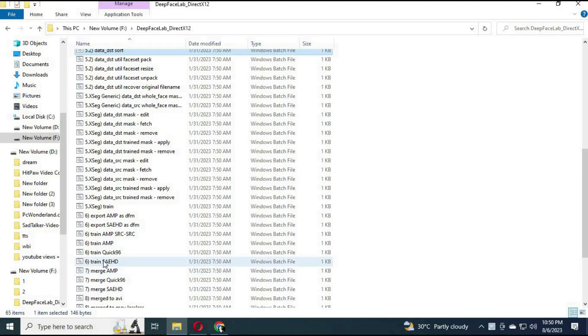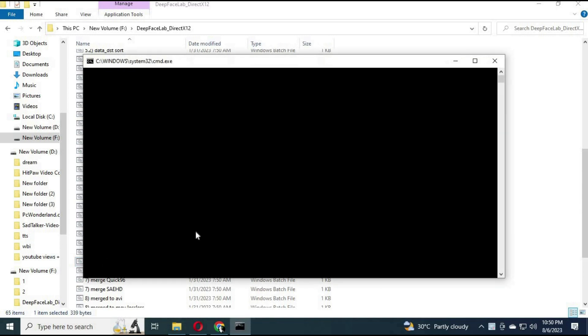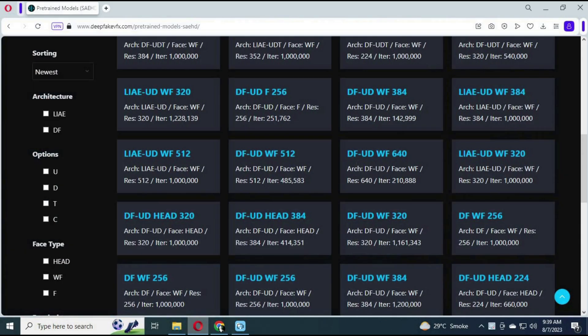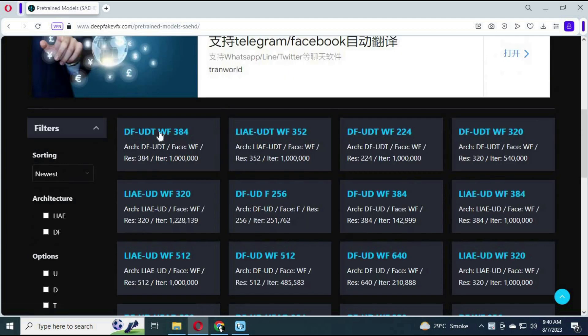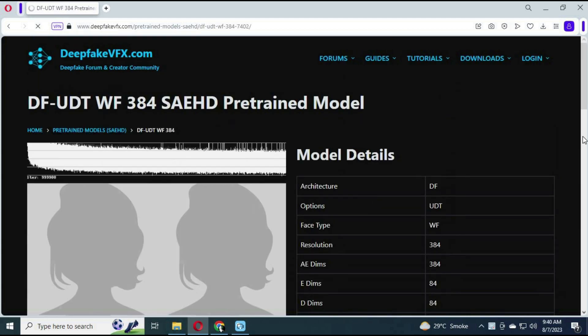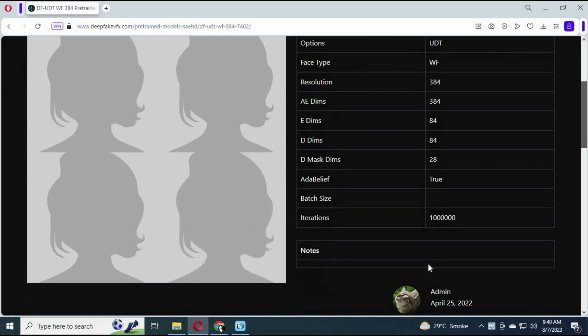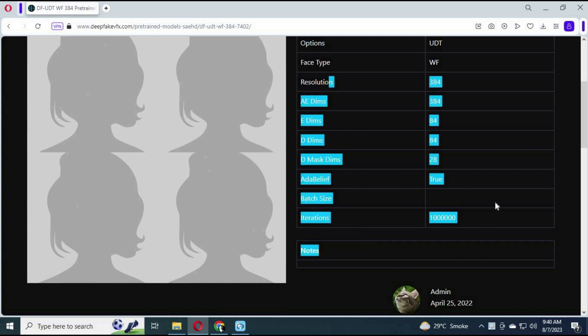Now on number 6, click on SAEHD train. You can visit pre-trained models from the link in my description. After choosing a model, just click on it and all you need to do is fill SAEHD settings the same way listed there.